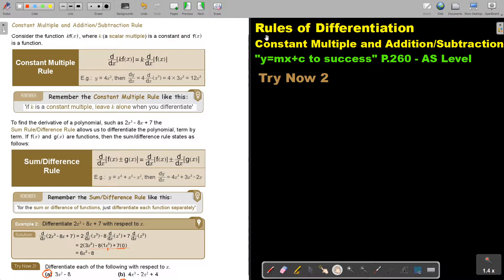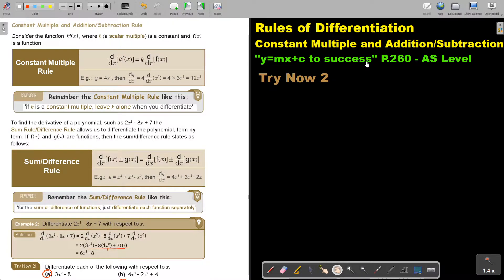In this video we are going to continue with rules of differentiation, focusing on the constant multiple and addition or subtraction rule. You will find this on page 260 in the Namibia A-level mathematics textbook 'y equals mx plus c to success.' The constant multiple and addition or subtraction rule.